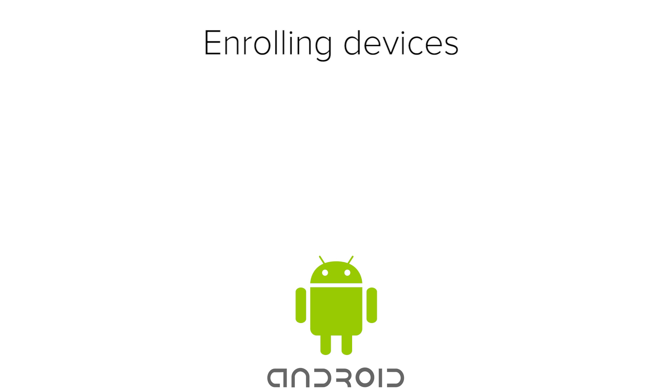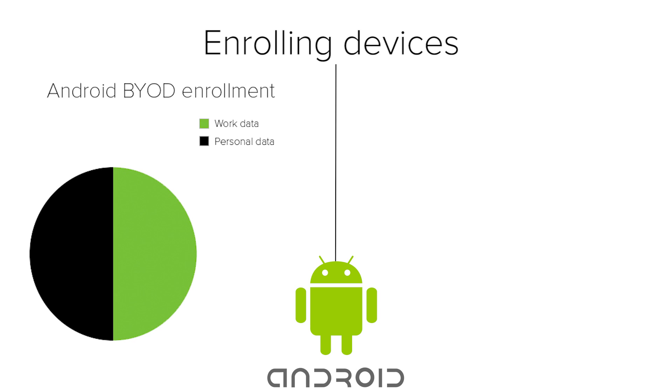For example, Android devices. For Android, there are two main ways you can be enrolled. If the devices are not owned by your organization, you will likely want to use the BYOD or Bring Your Own Device enrollment method. In the Android BYOD enrollment method, the devices utilize containerization to separate the work data from the pre-existing personal data.